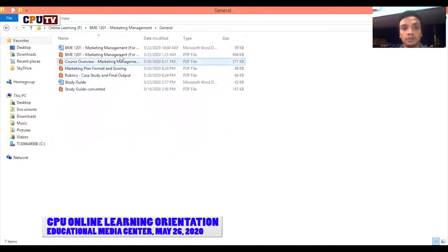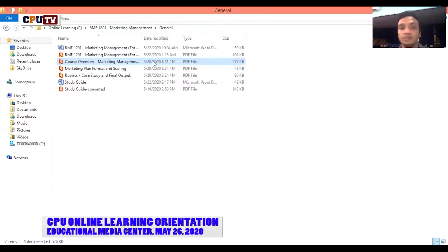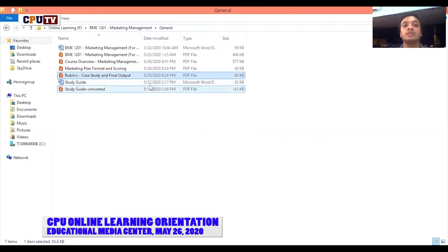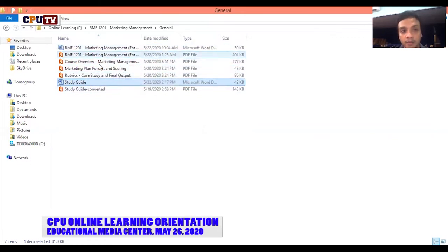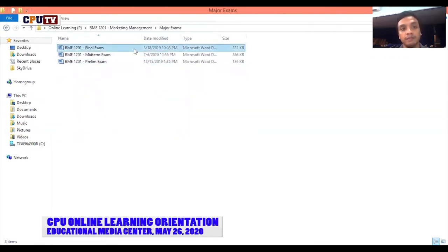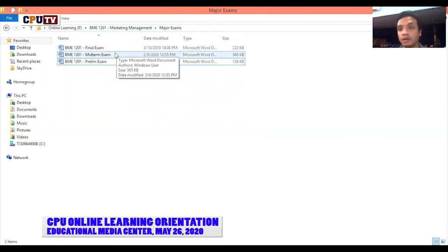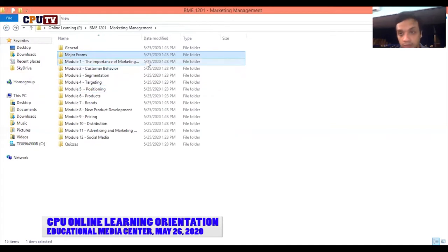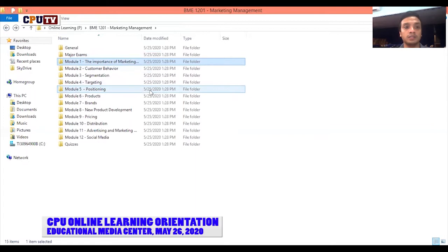The general folder includes the syllabus, a course overview — during the first day of meeting you can give students an orientation and create a separate file for that, basically telling them what the class is about. I also have my rubrics here, and of course the study guide I showed you. This is where I keep all the general files — it's good to have them in this folder so that when you upload them later on in the LMS, it's much faster. Next is major exams: I have my final exam, midterm, and prelim exam here in the major exams folder. And of course, modules — the important part.